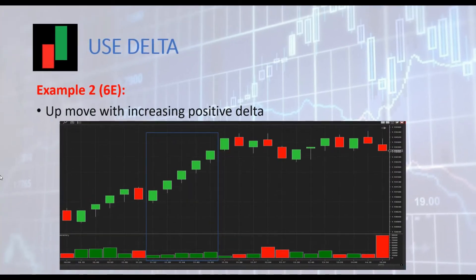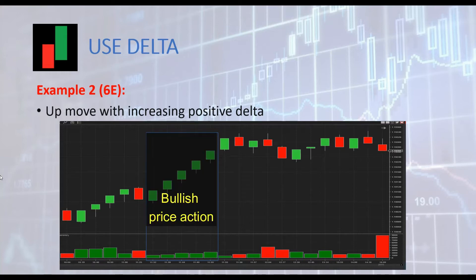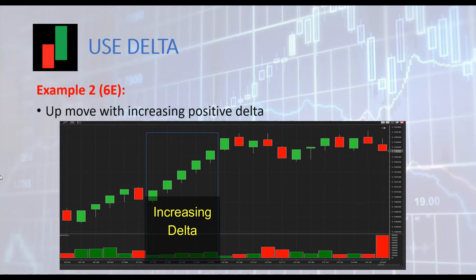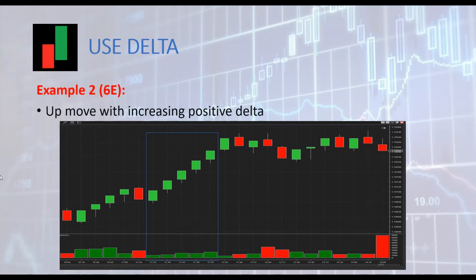Here we have a second example with 6E. In this situation we have strong bullish price action, and we can see that at the same time delta is positive and increasing. This is a very bullish sign. Now we have confirmation of price action with delta. We can stay in the trade as long as delta is confirming strength.